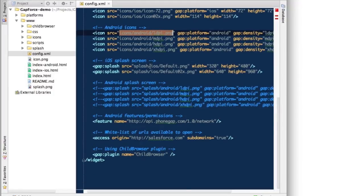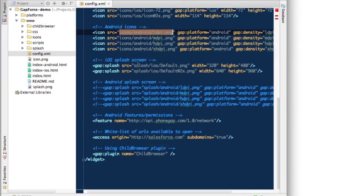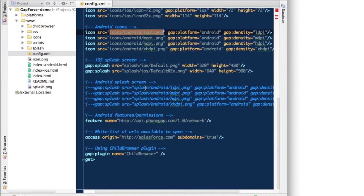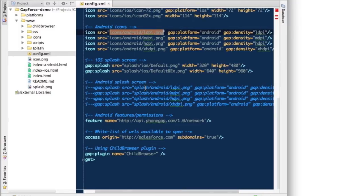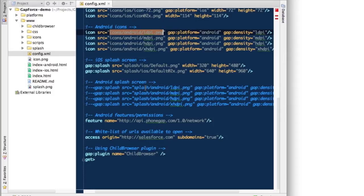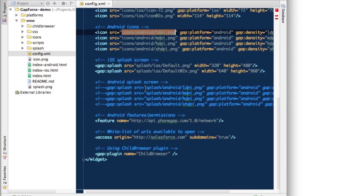Then the same thing for the splash screen. I specify splash screens for iOS. For Android, I didn't have a good splash screen ready yet so I just commented it out, but it would work the same way — you would specify a different PNG for each resolution.